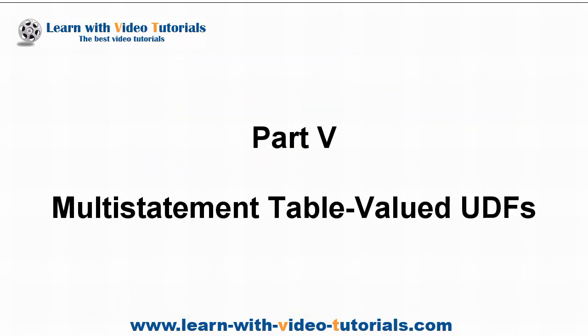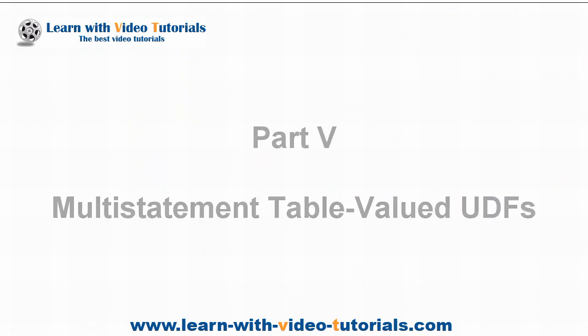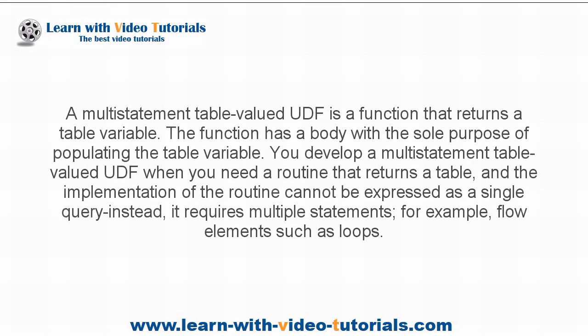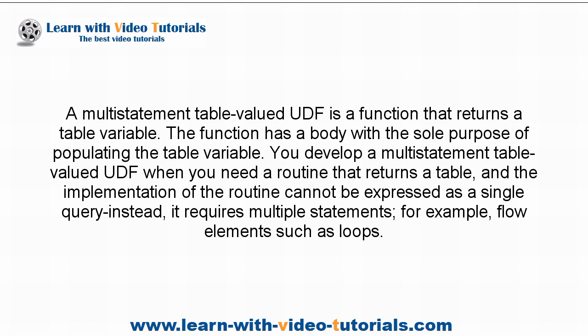Part 5: Multi-statement table-valued UDFs. A multi-statement table-valued UDF is a function that returns a table variable. The function has a body with the sole purpose of populating the table variable. You develop a multi-statement table-valued UDF when you need a routine that returns a table, and the implementation of the routine cannot be expressed as a single query.